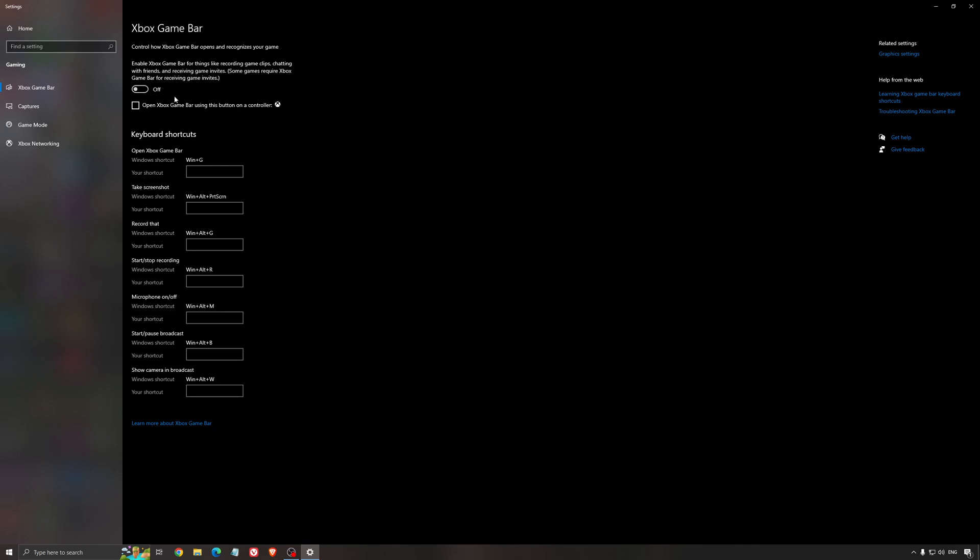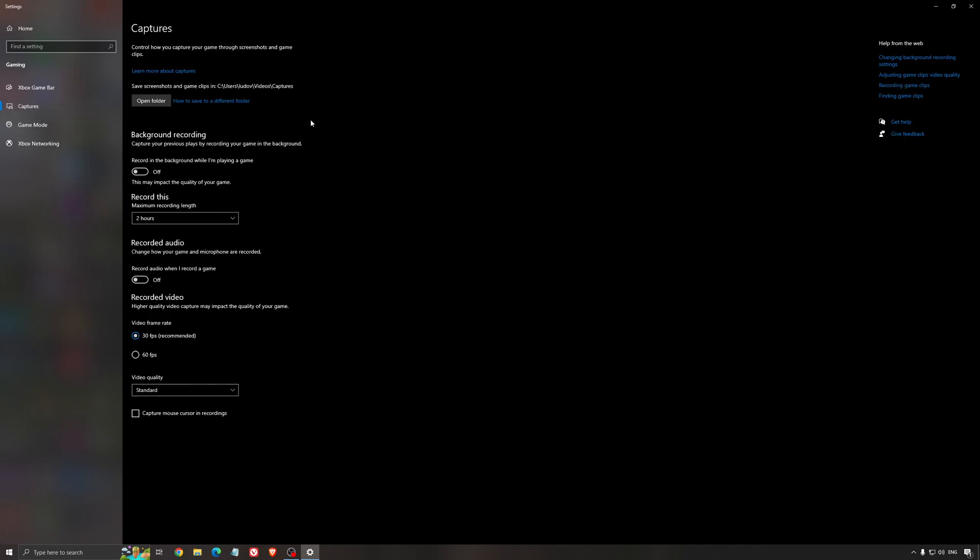For the Xbox game bar, I still recommend disactivating this one. It's causing stuttering and crashing in some games, so I'm not a huge fan of the Xbox game bar. For the capture, make sure that background recording is off and also recorded audio is off.